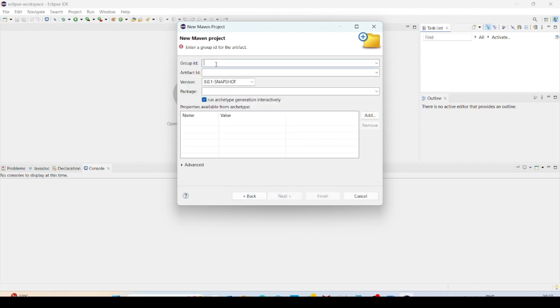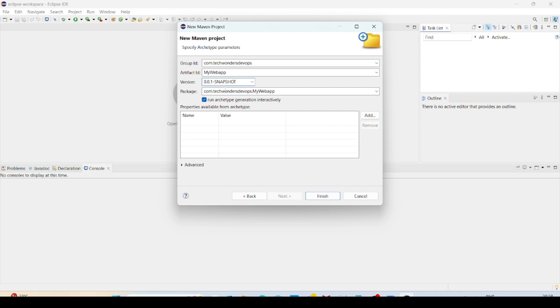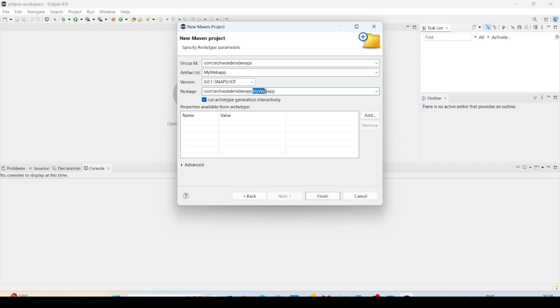So it will ask for the group ID. Group ID is nothing but what is the domain you want. So you have to give com.TechWondersDevOps. And artifact ID is nothing but your application name. My web app. And this one you can give the snapshot. By default it will be 0.0.1. If you want to give any other version, then you can choose. And package is by default, it will take it as the group ID. Artifact ID, that is project name. Now click on finish.